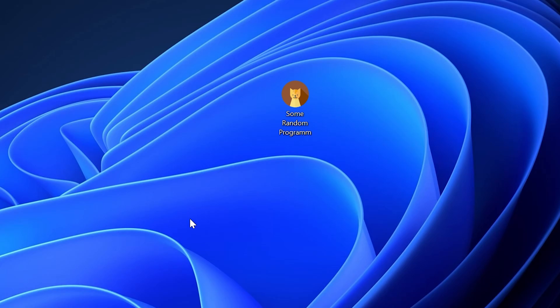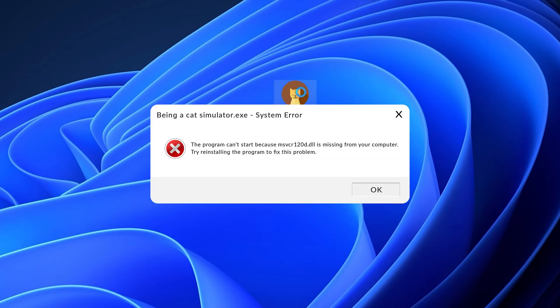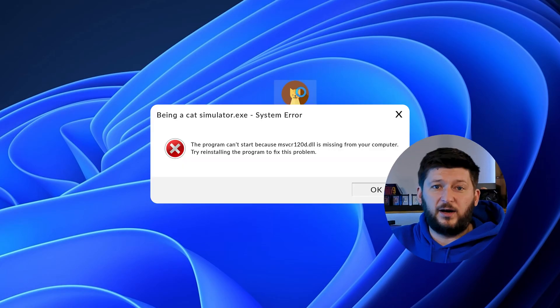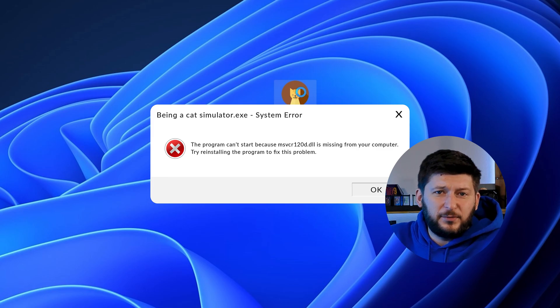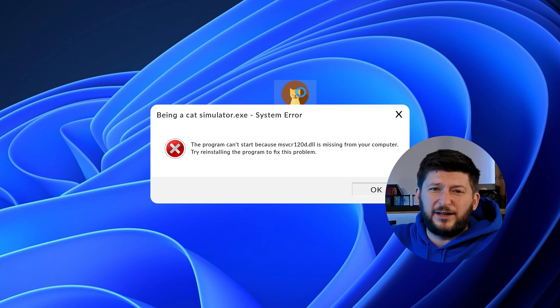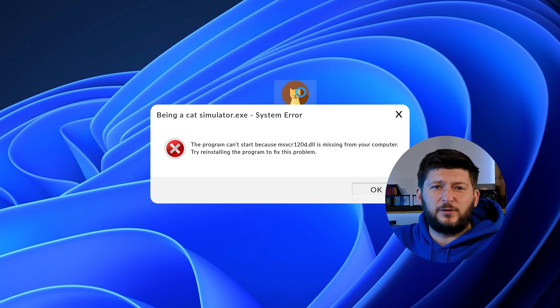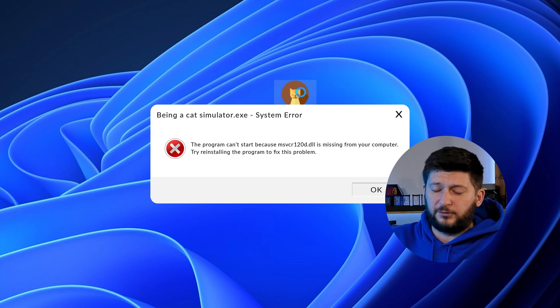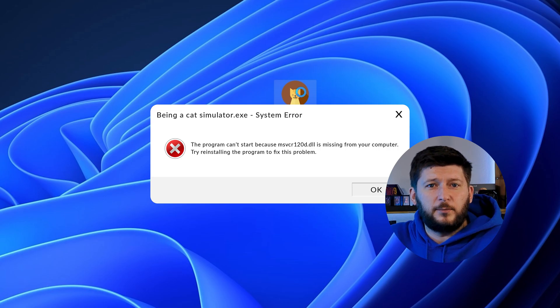Have you just tried to open up a game or program and something like this showed up? Well, that's called a missing DLL error and it sucks because it won't let you start up your program until we provide the missing DLL file.